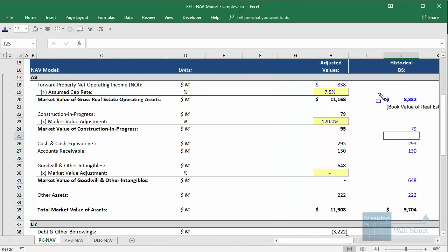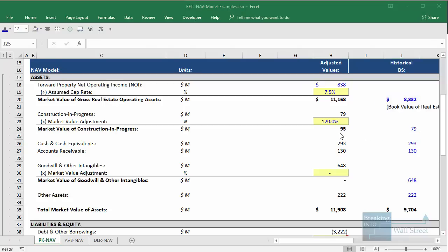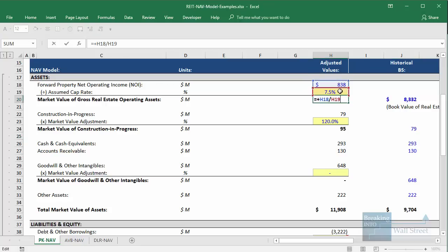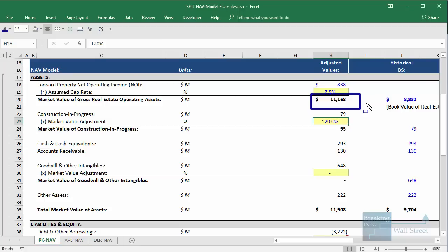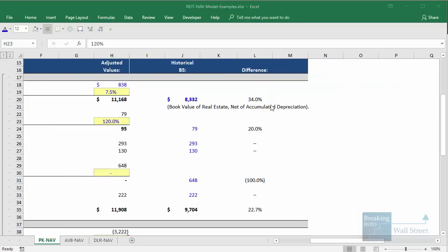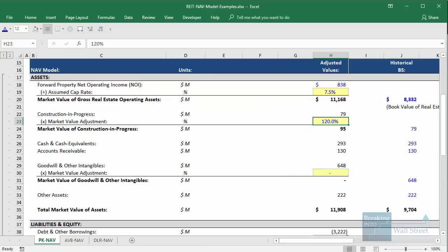On the balance sheet, the net real estate assets are listed at about $8.3 billion. The forward NOI from those assets is about $838 million. We use a cap rate of 7.5% — the lower the cap rate, the more valuable the property; the higher the cap rate, the less valuable. We take that $838 million, divide by 7.5%, and get to a market value of about $11.1 to $11.2 billion for the company's real estate operating assets, which is significantly higher than book value — higher by about 34%. That's the first and most important step of this analysis.